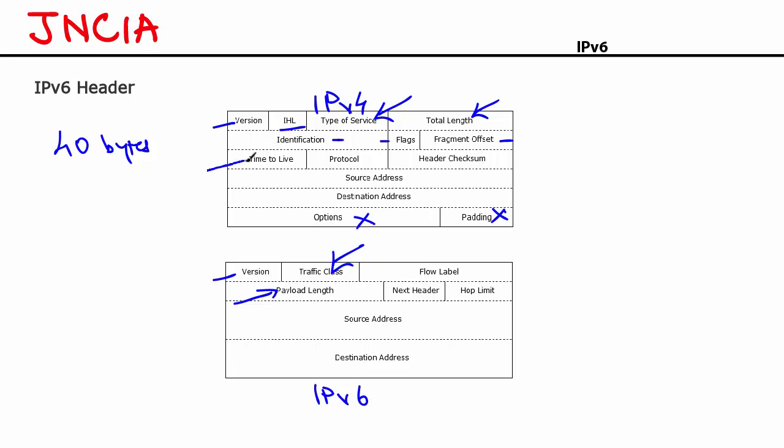The other one is TTL. Now time to live is a numerical value that the source node of a packet assigns to the packet. Every time the packet crosses a router, the TTL value is decremented by 1. If the TTL value of a packet becomes 0, that packet is destroyed. The reason for having a TTL value or the TTL field in an IPv4 header is that no packet should circulate forever in a network. There has to be a point where a packet has to die if it does not reach its destination. That's the reason for having TTL value. That is renamed as hop limit in IPv6.